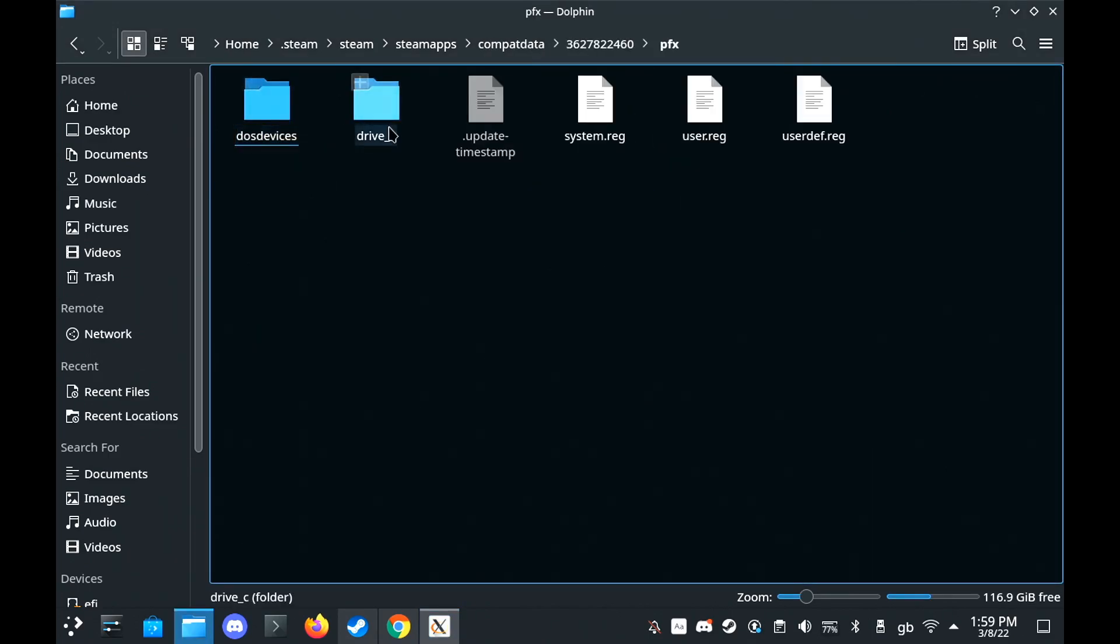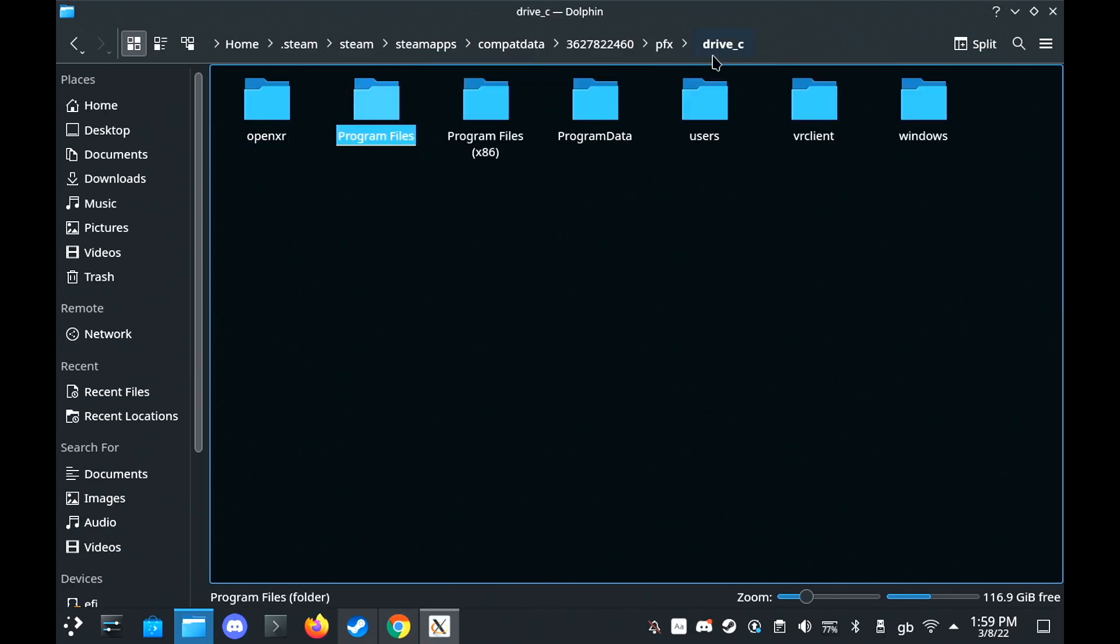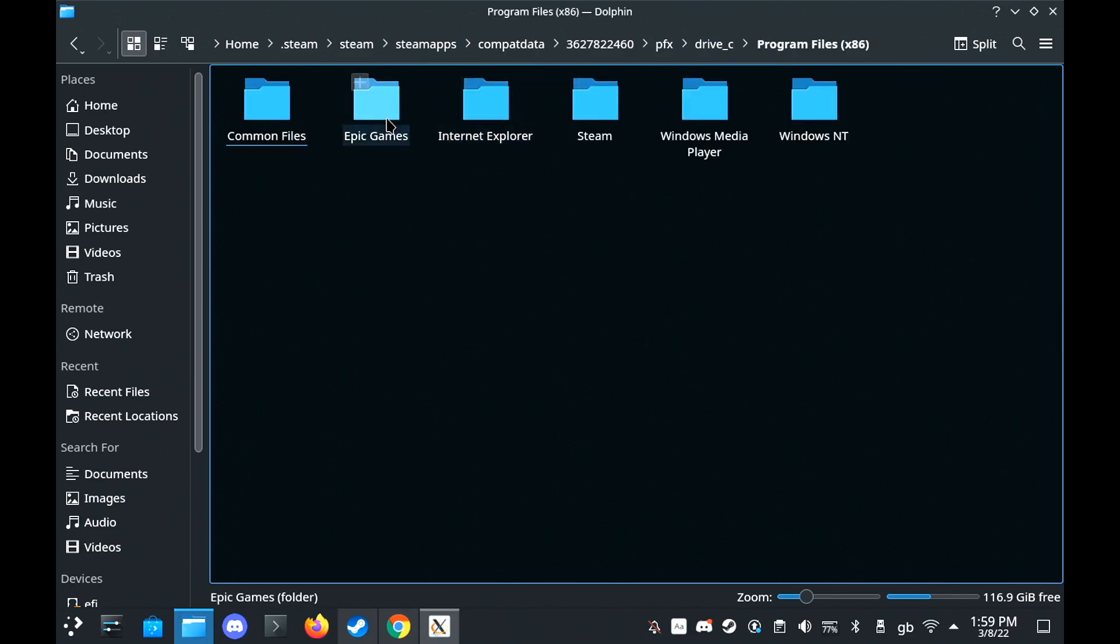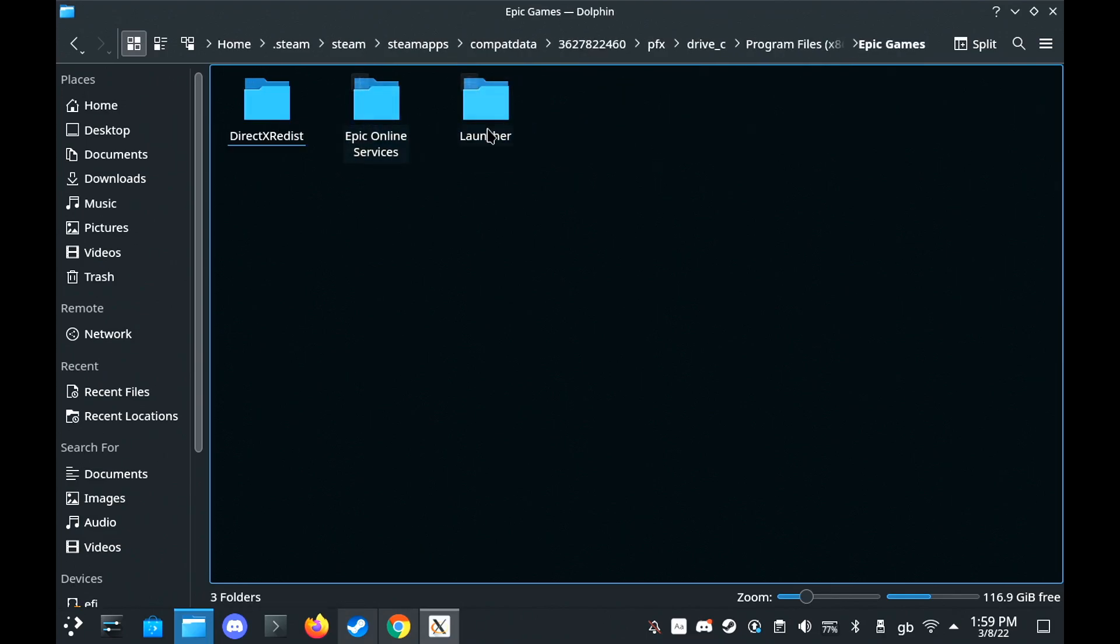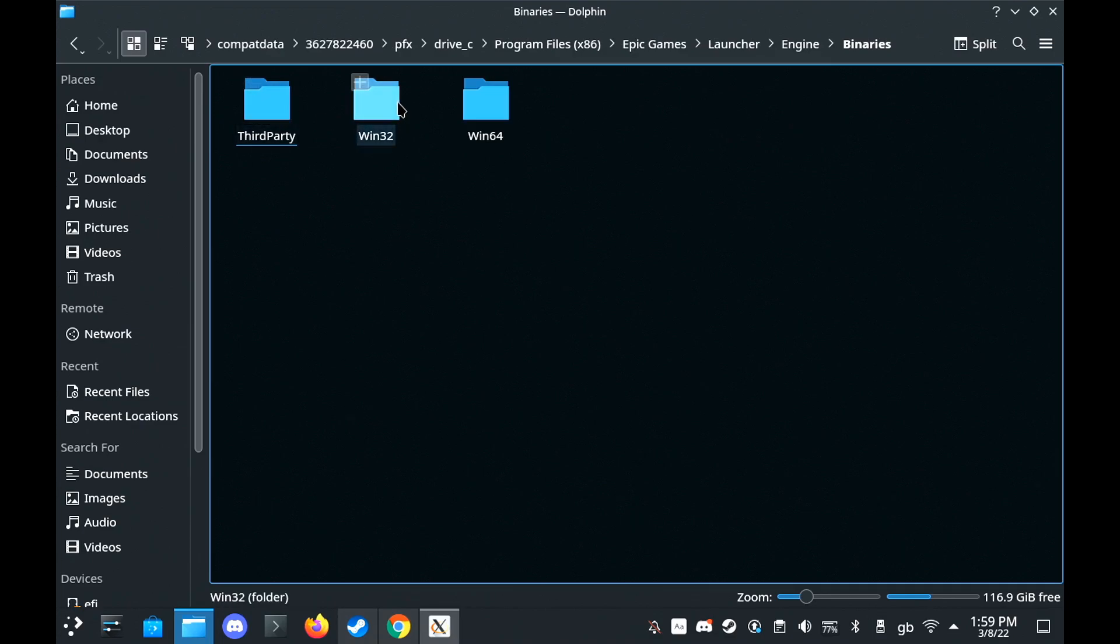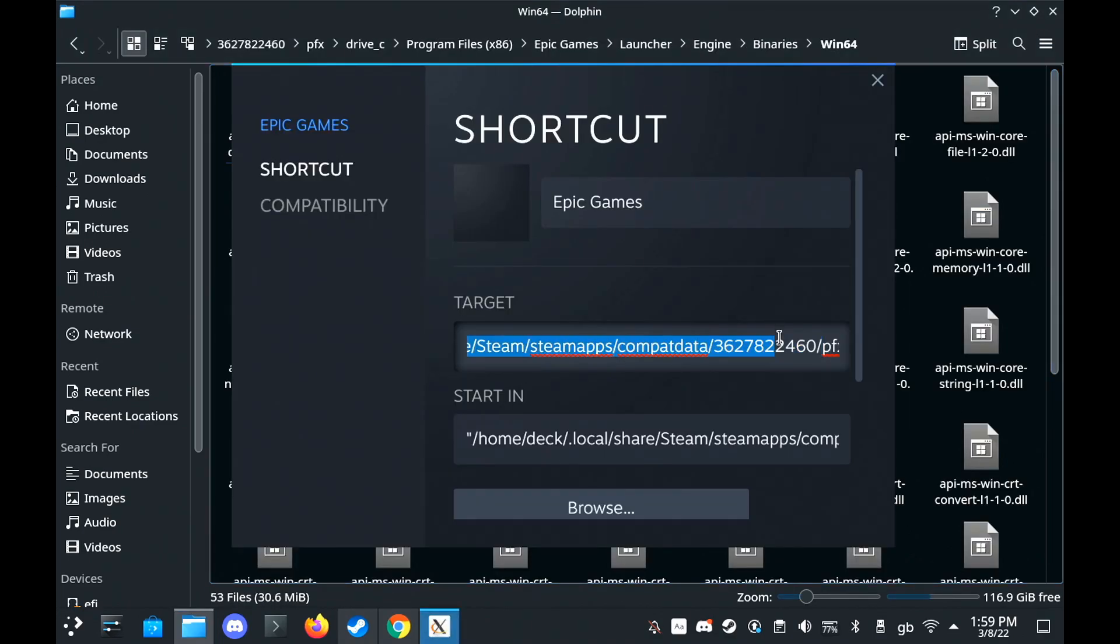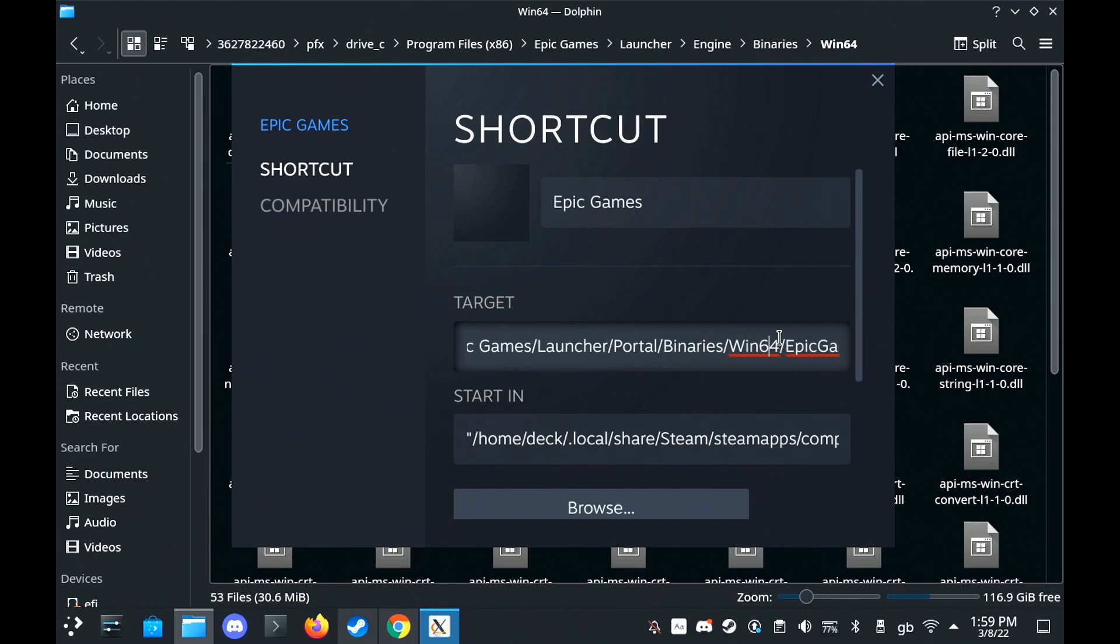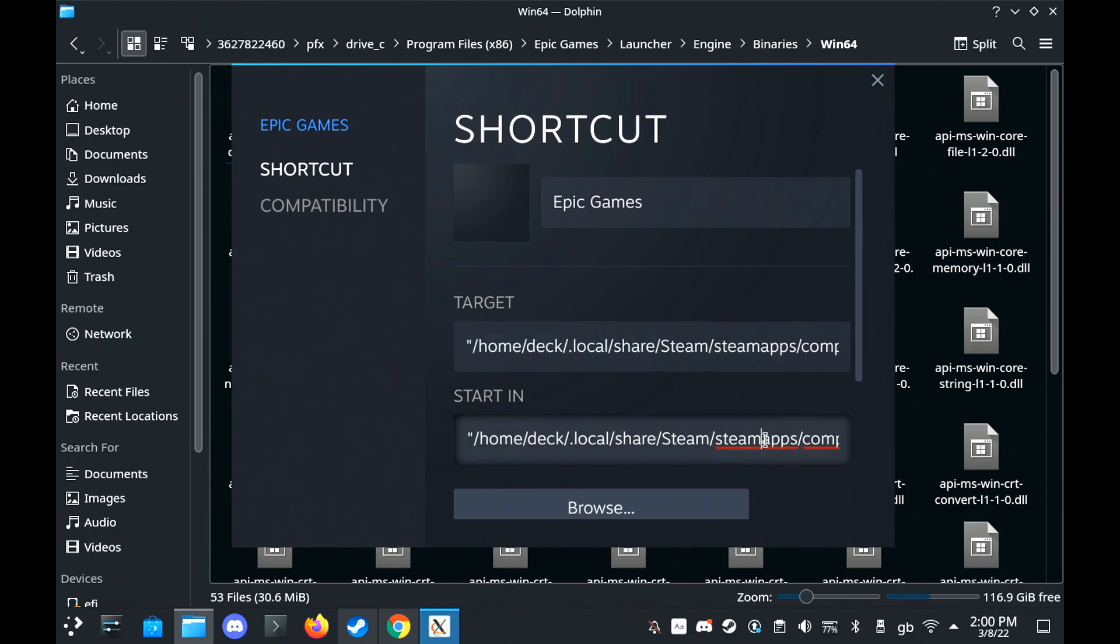And if you do see the Win64 folder, all you have to do is edit your shortcut inside of Steam to have Win64 in both lines instead of Win32. That will fix it.